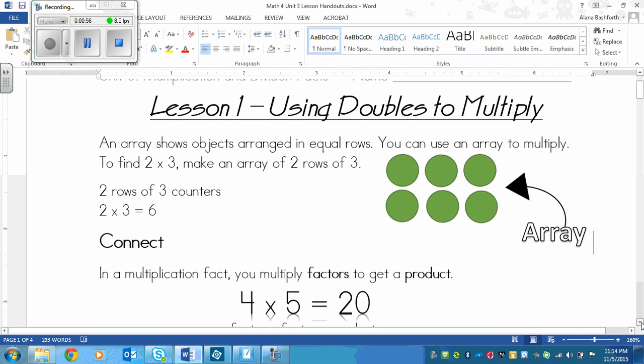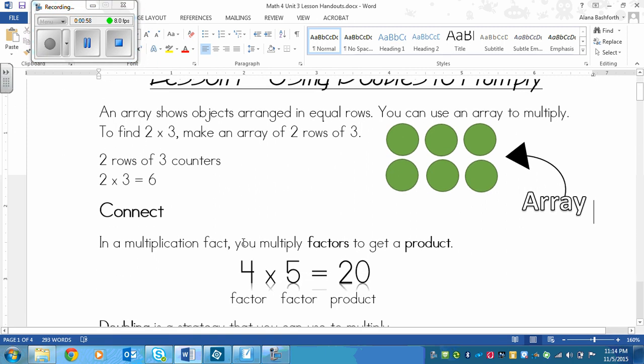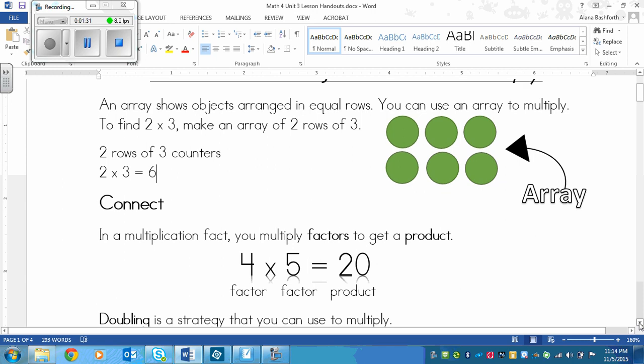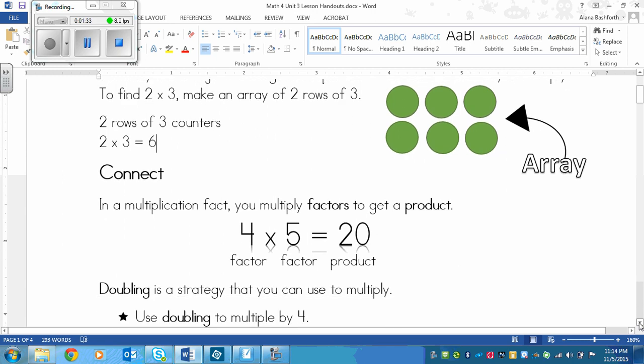So in a multiplication fact, you multiply factors to get a product. So this is the language that we use in math when we're multiplying. Factors are the numbers that are being multiplied by each other. So in this right here, it would be 4 and 5 are factors. And then the product is 20. So factors are with the multiplying sign, and the product is 20. Keep this handy if you see that language and you can't remember which is which.